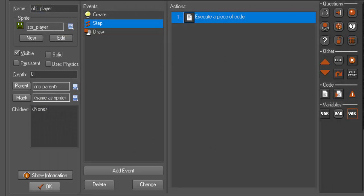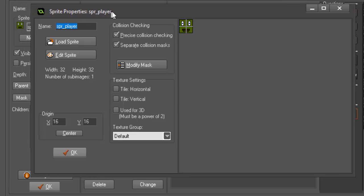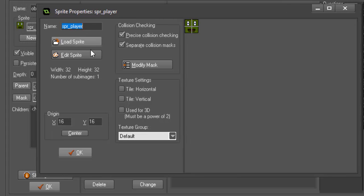One thing you do want to make sure you have checked off is inside of your sprite, you want to make sure that it's centered. That way it rotates around the center of your object instead of the top left corner.